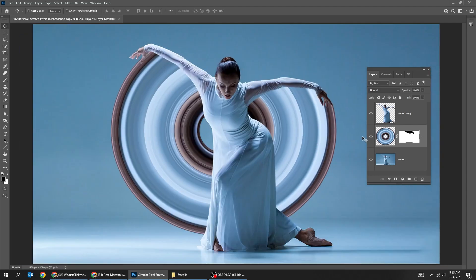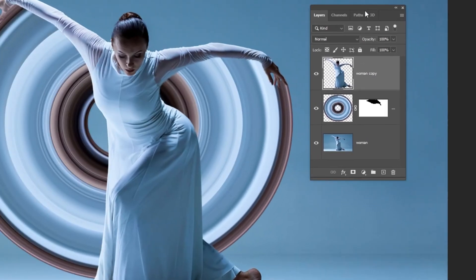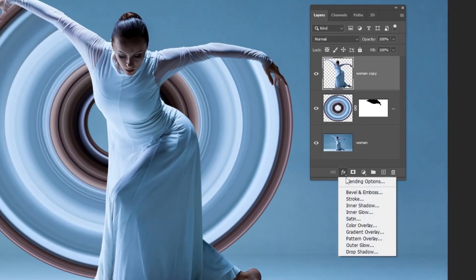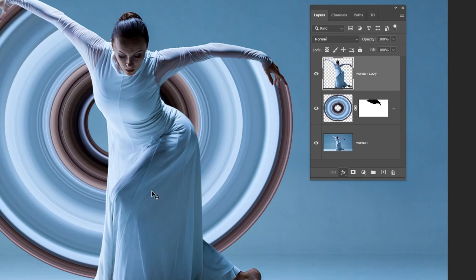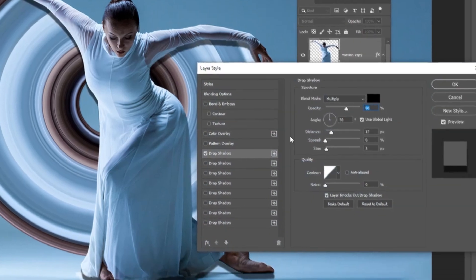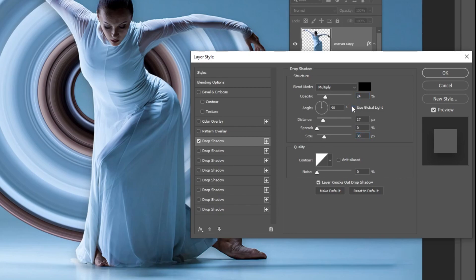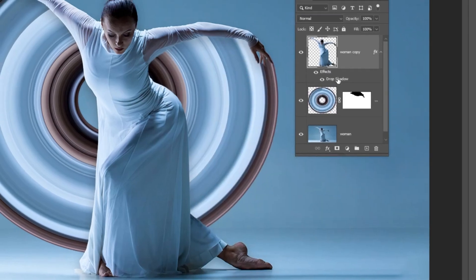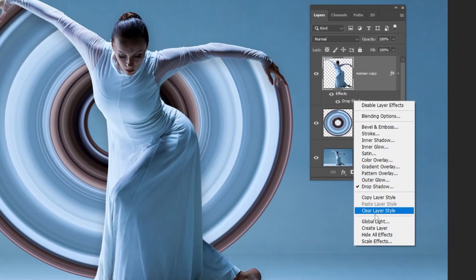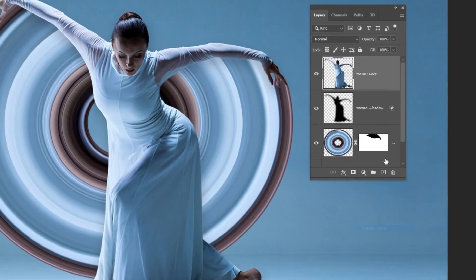Choose the woman layer. Go to layer style and choose drop shadow. Follow these settings. Right click here and choose create layer. Choose the shadow layer. Add a layer mask.